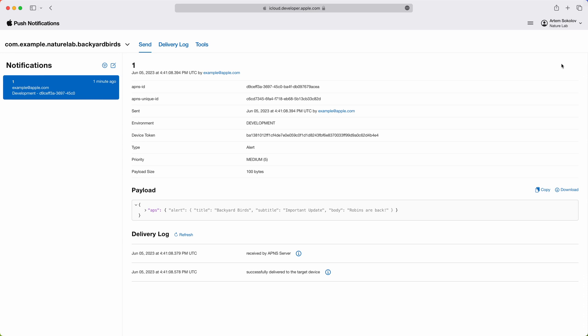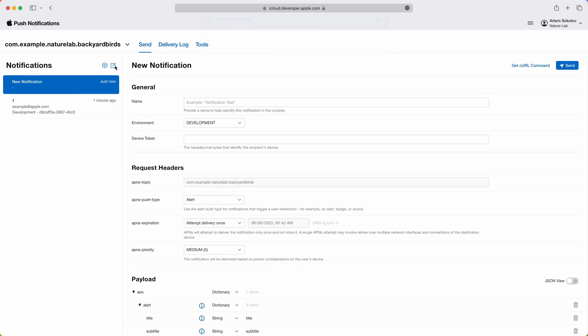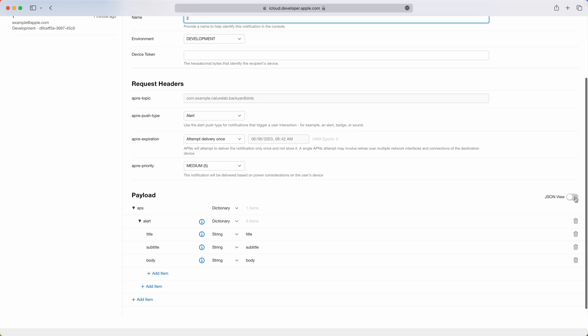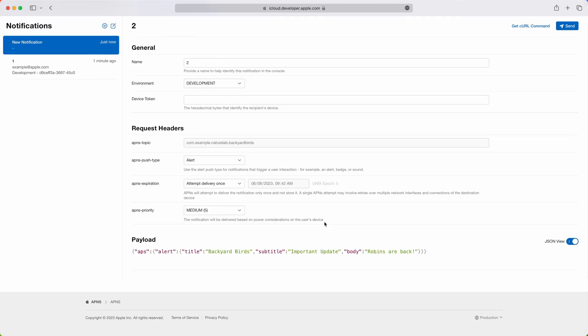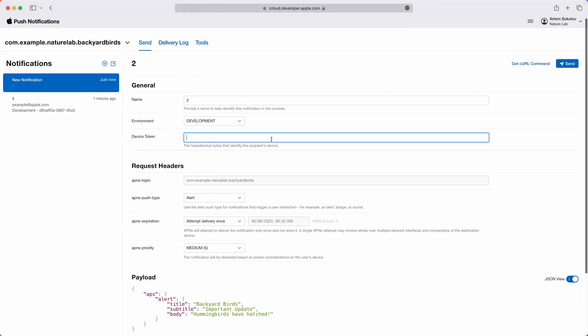The history of the notifications sent from this page is preserved for your convenience in the sidebar on the left. I want to reuse the last notification, but slightly change the message. I'm going to copy the message that was just sent and create a new notification. Here, give it a name, and then toggle this switch, which allows me to enter the payload in raw JSON format. I'm going to insert the payload I just copied, and only change the message to a different one. Supply the same device token, and then send it.